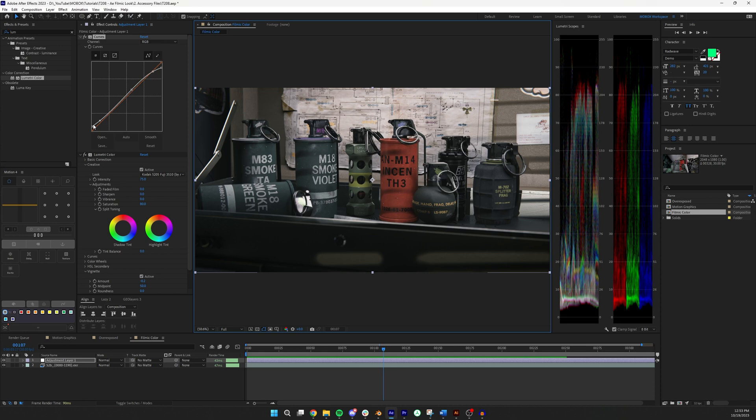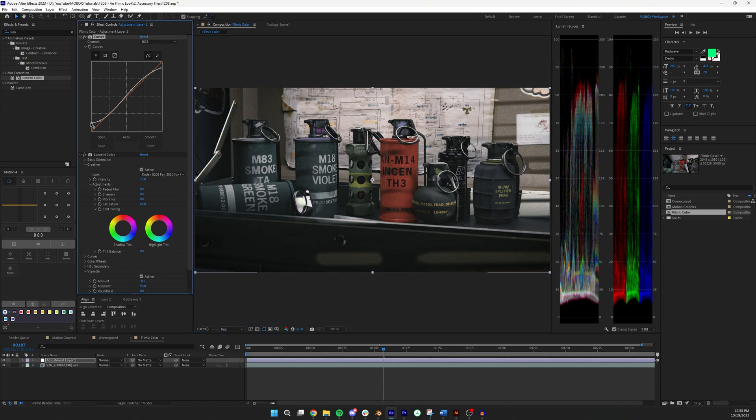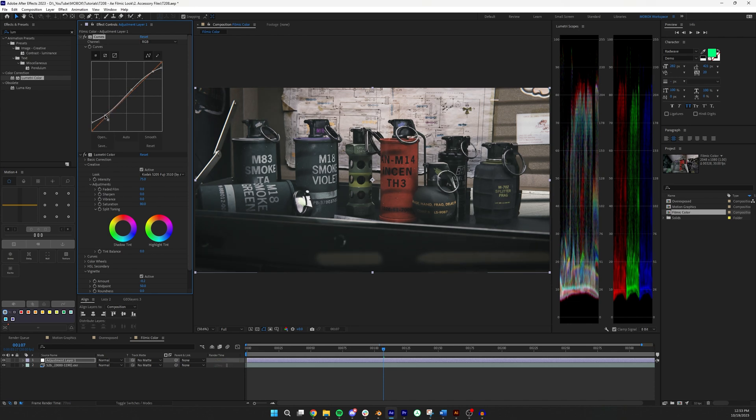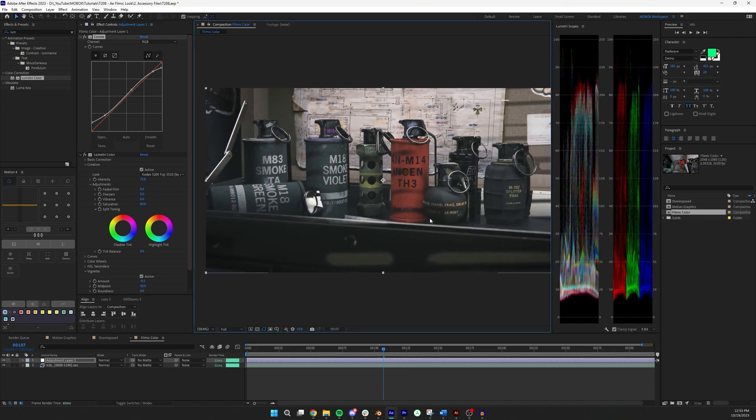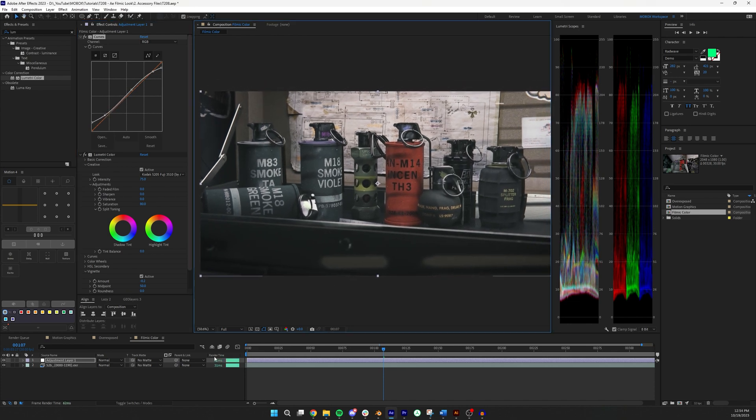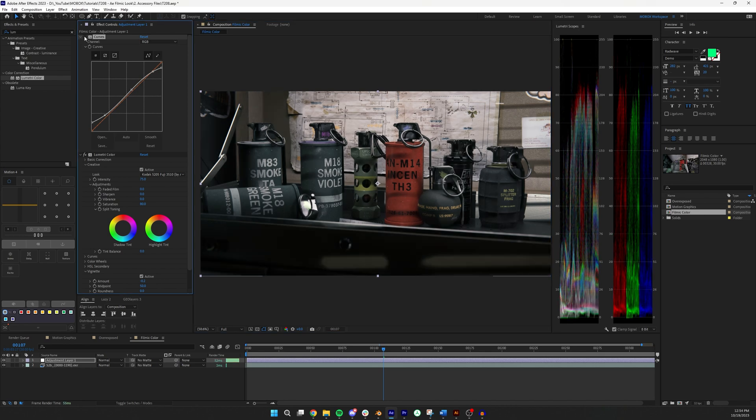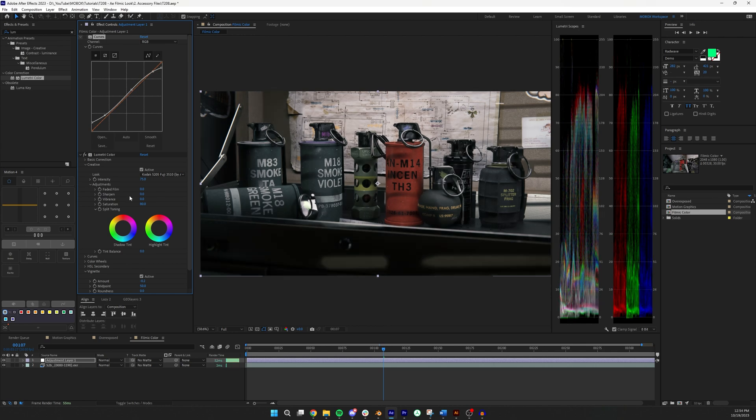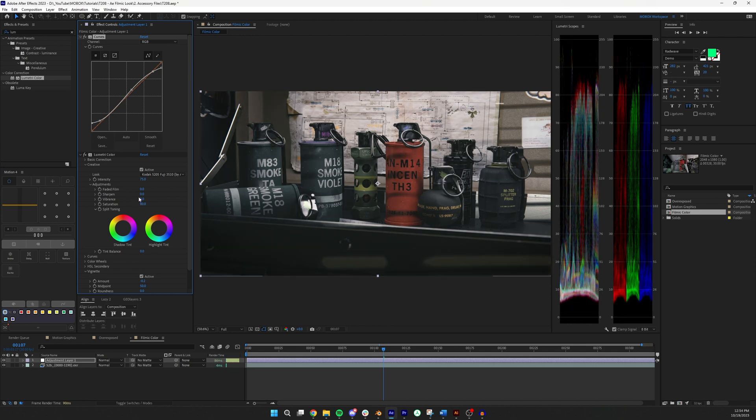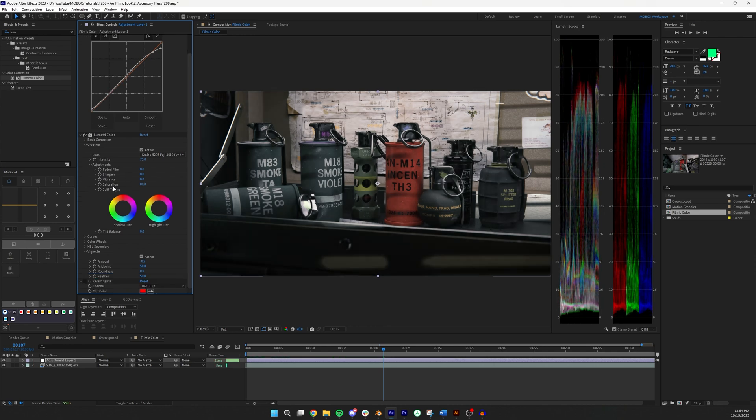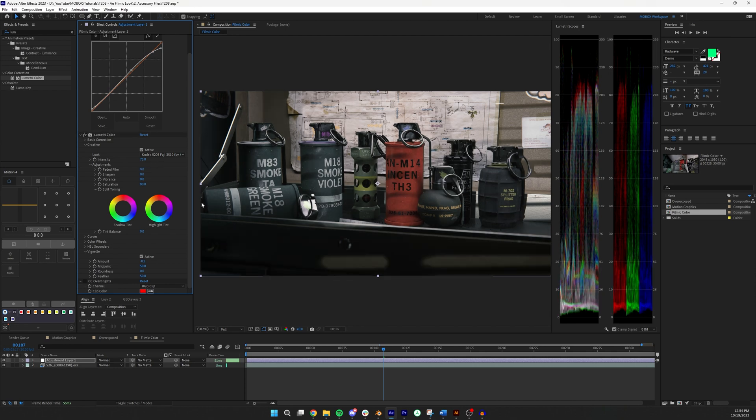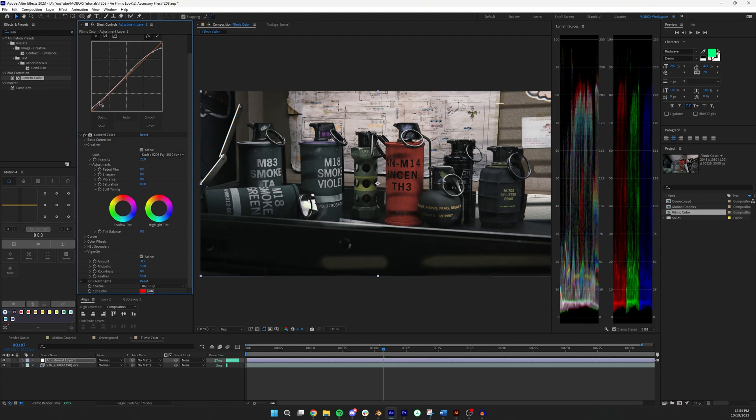I find though that trying to get it up to that 10% black I find washes it out just a little bit too much. But for you this might be the filmic look that you're looking for. And you could of course do this as well via the faded film which will bring up that black a little bit. But I like to adjust a little bit more by hand myself.